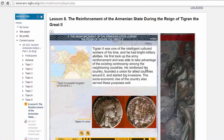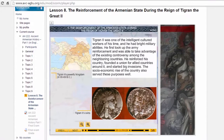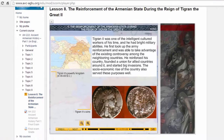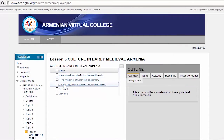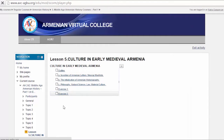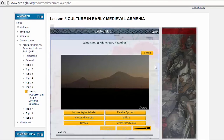Deacon II was one of the intelligent, cultured workers of his time, and he had bright military abilities. He first took up the army reinforcement and was able to take advantage of the existing controversy among the neighboring countries. Each lesson is followed by exercises to practice the learned material.